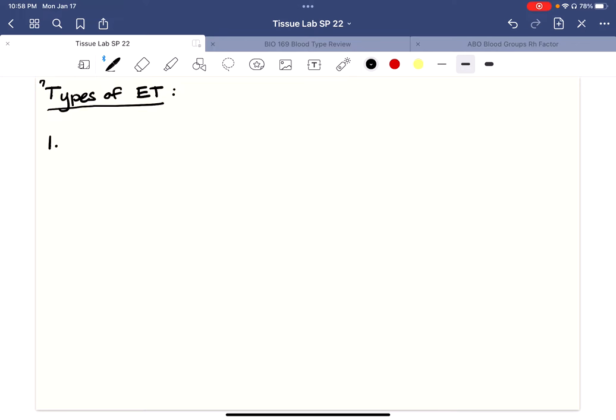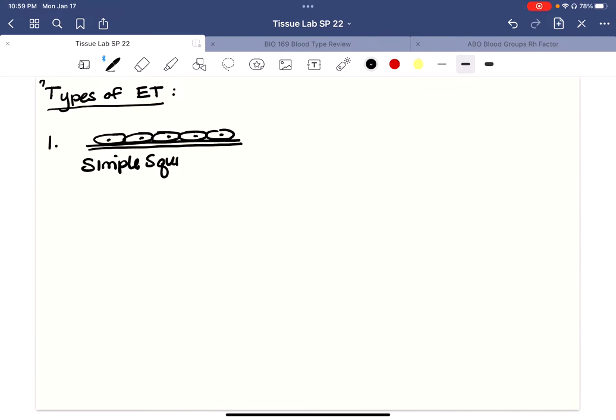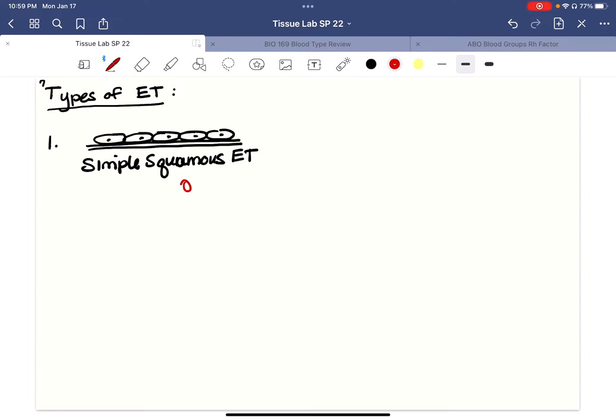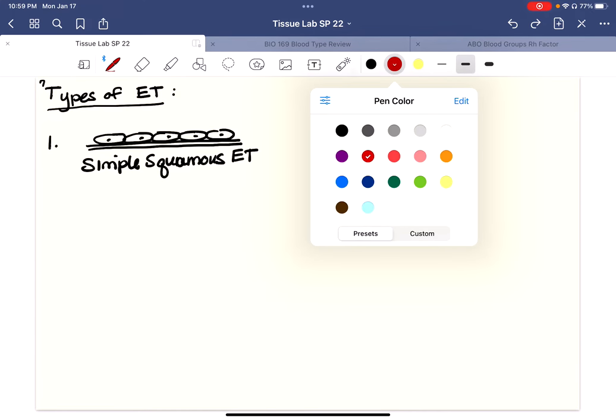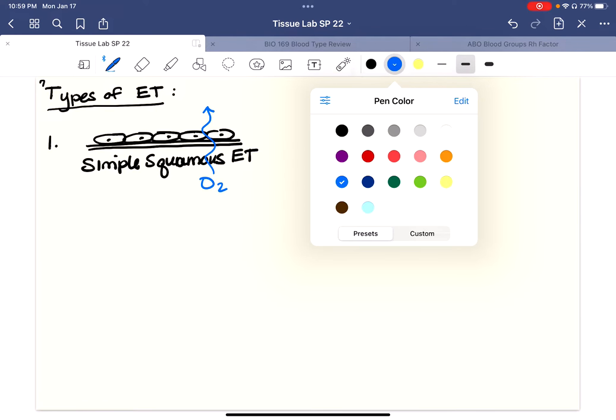The first one is simple squamous epithelial tissue. Do you remember that simple meant one layer and squamous meant flat? And so here's my one layer of squamous or squamous, whatever you'd like to say. It just means flat. Simple squamous epithelial tissue. You can tell that when it's sitting on its basement membrane, this tissue would probably be pretty easy to pass, say, a gas through if I were an O2 molecule.